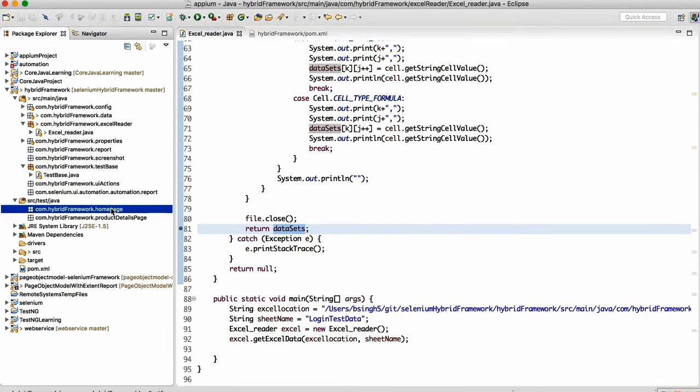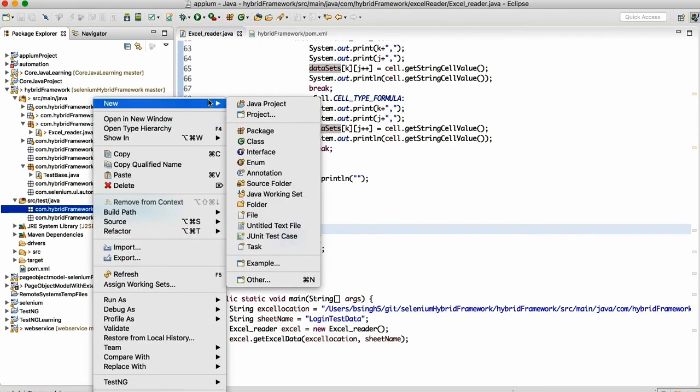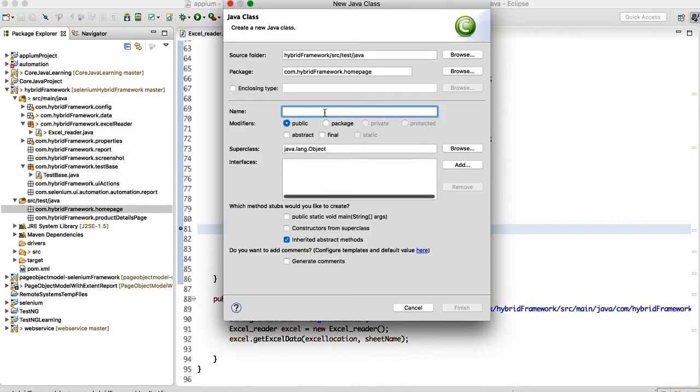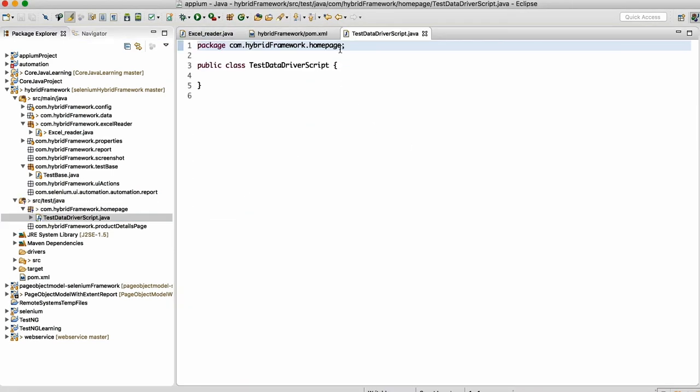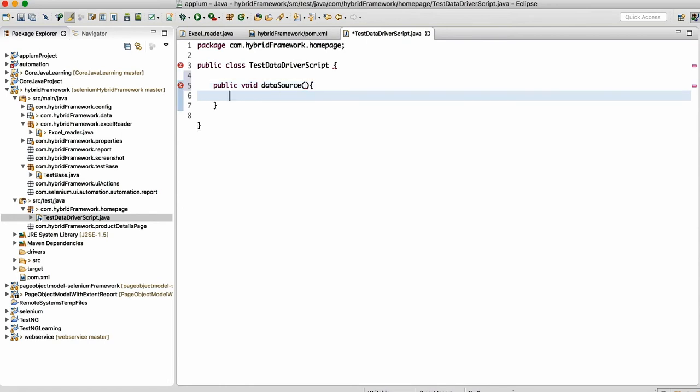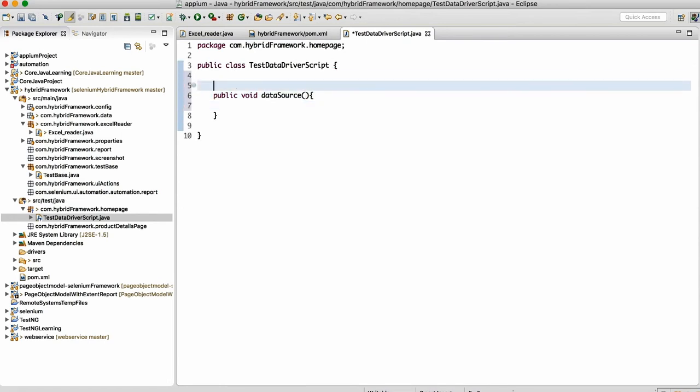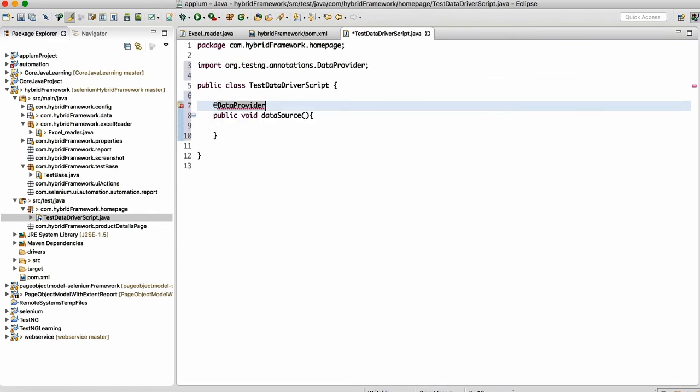How to use this dataset? I'll go inside this package in the test package and create one test script. I'll create one class: TestDataDrivenScript. Let me quickly write public void, let's say dataSource. You have this data provider.